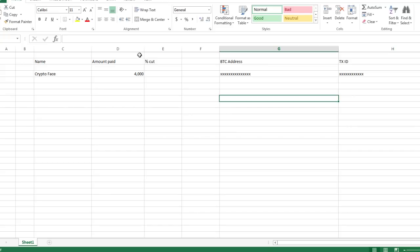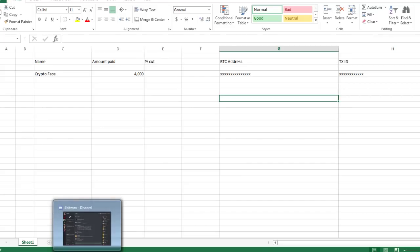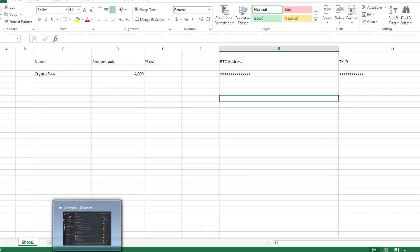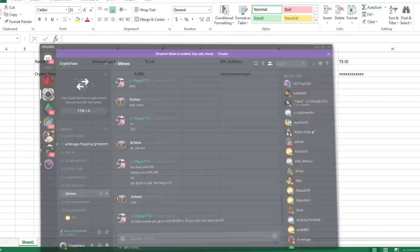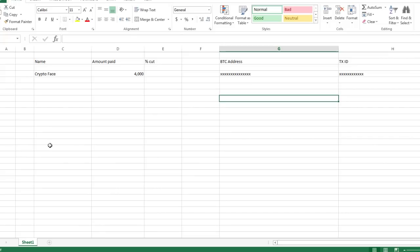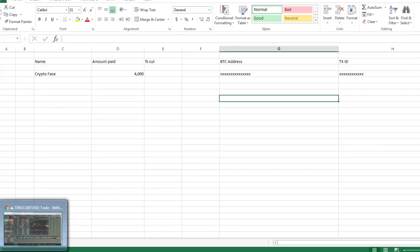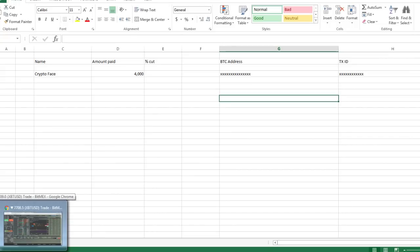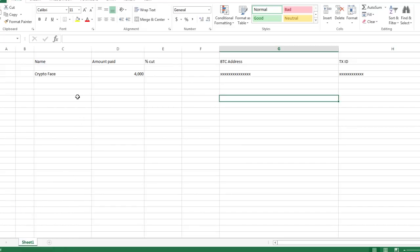So what you're going to do is you are going to private message me on Discord. My link is in the description of the YouTube video. Message me, I'm going to need your name.